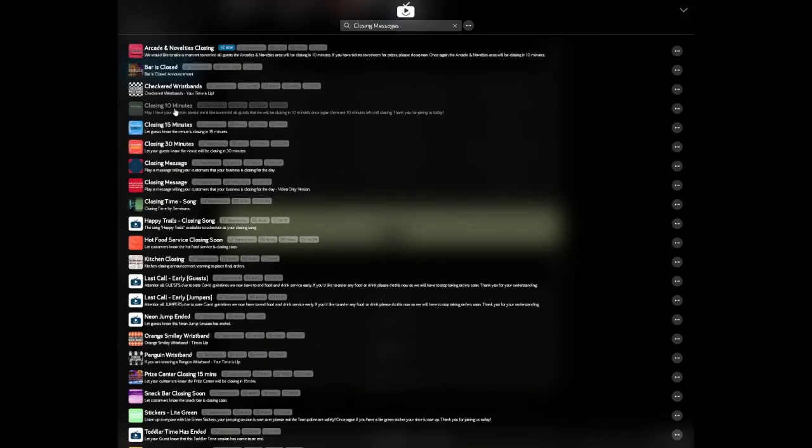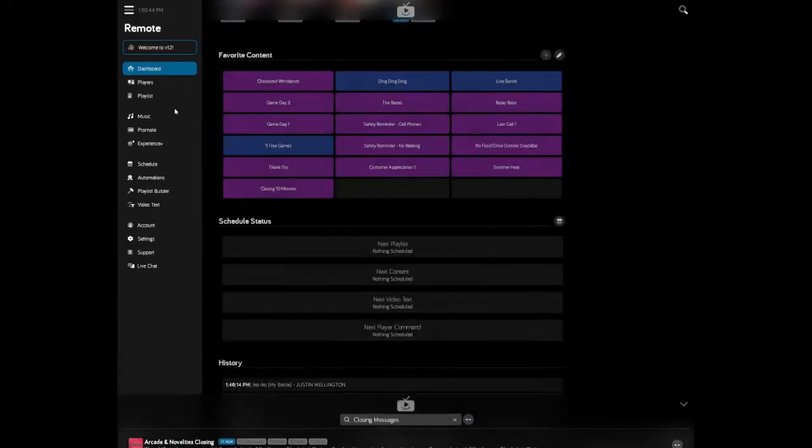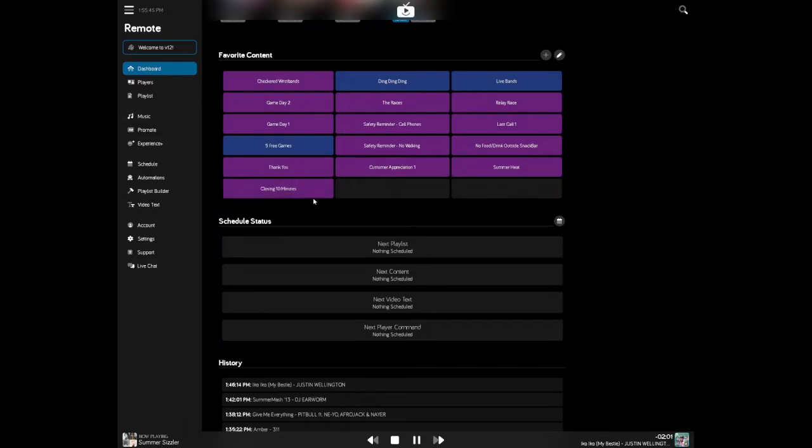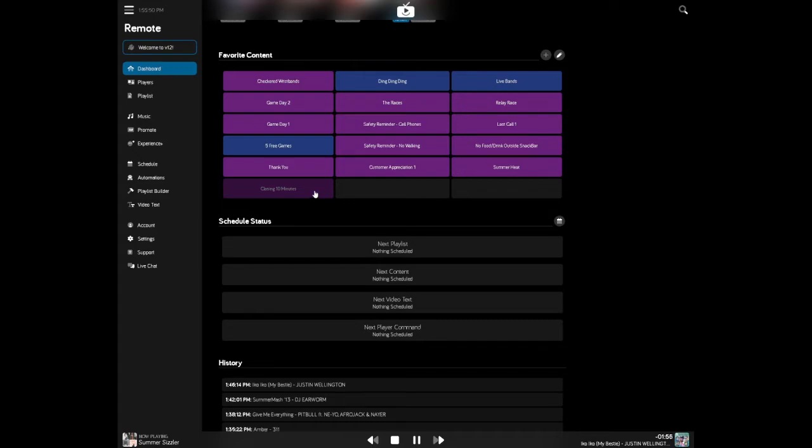In this case, I'm going to pick this closing in 10 minutes message. And now that is a playable button in the favorite content section of the dashboard that I can play at any time by clicking or tapping on this. And this will auto-fade the music and play that message.